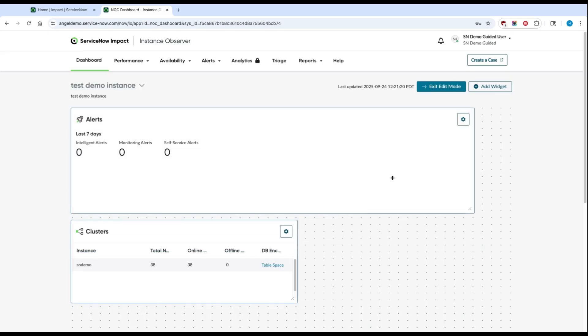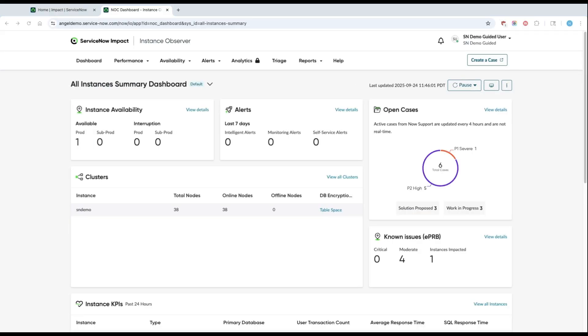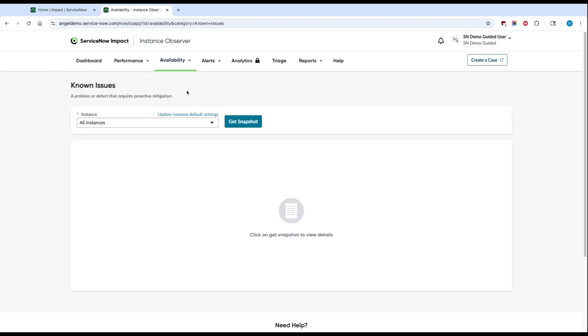Once you're comfortable with your dashboard setup, your next step is to check for any known issues which we've scanned in your instances. You can navigate to see any known issues either from the instance summary dashboard or by using the Availability dropdown. Once you get to the known issues page, you can click on Get Snapshot to get the latest list of known issues that we've scanned for on your instance.